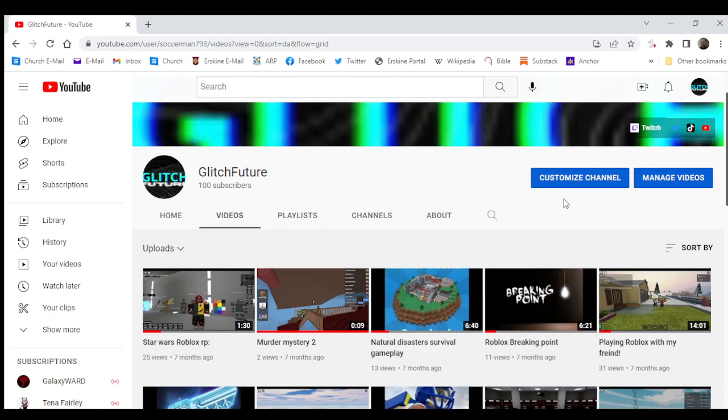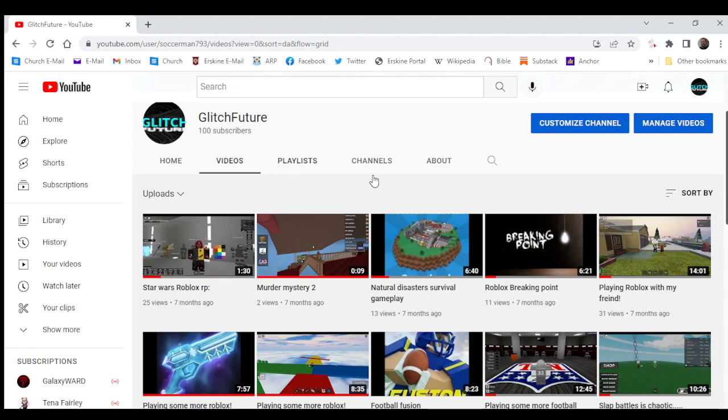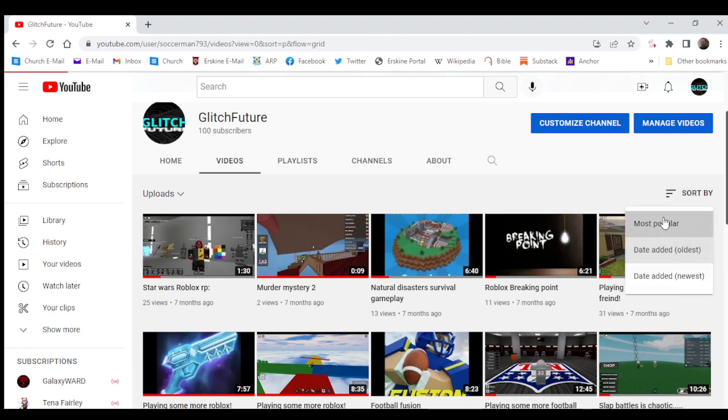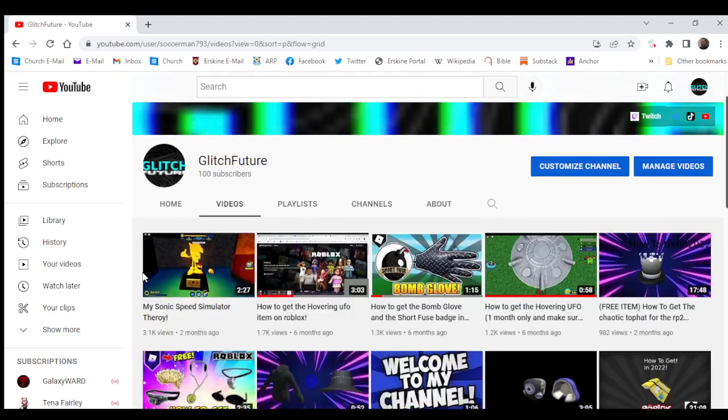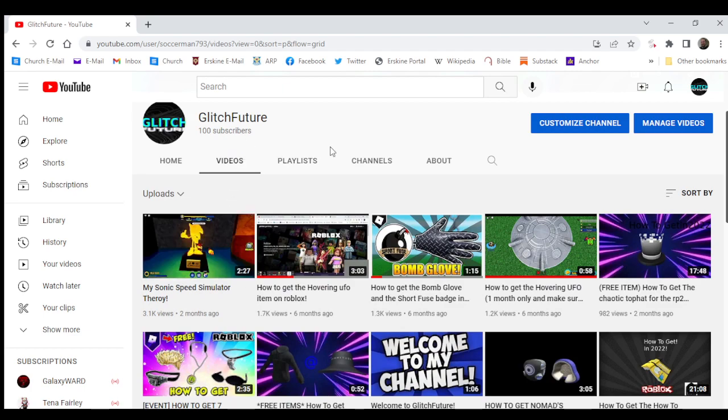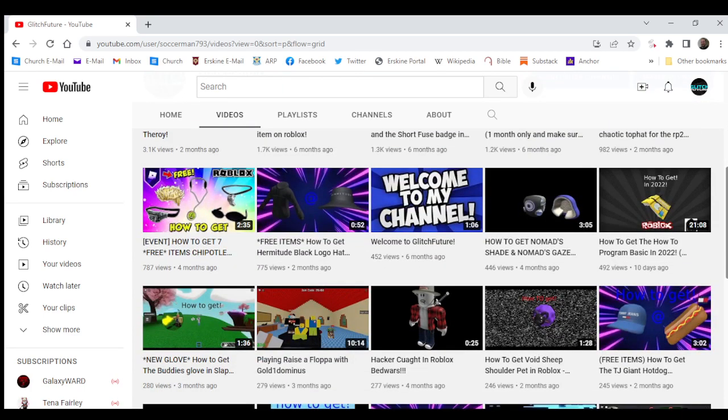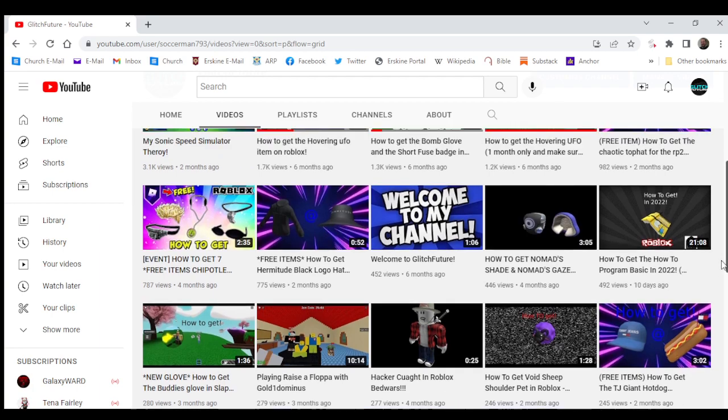Before then my most viewed video was this. Now my most viewed video is this. This is just so awesome. I just thank you all so much.